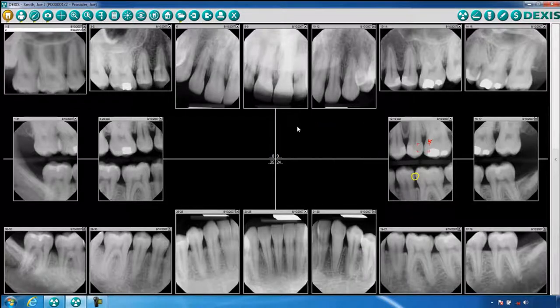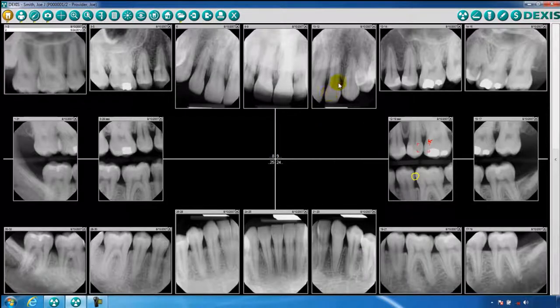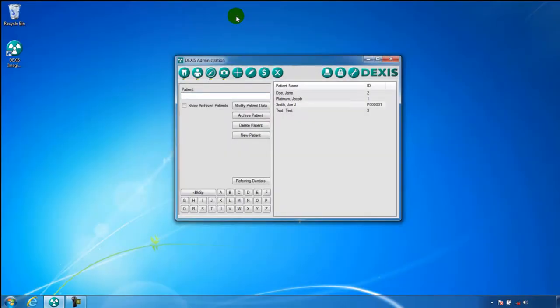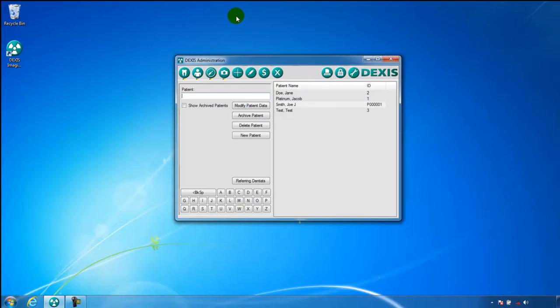The buttons at the far right corner are similar to the Windows functions of Minimize, Maximize, and Close. You may also close the DEXIS screen by clicking on the X icon on the toolbar. This concludes the training overview of the patient screen.